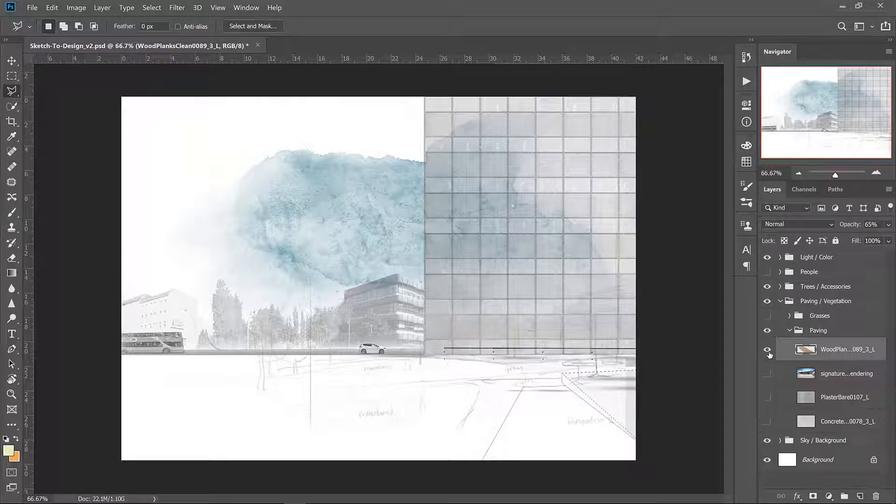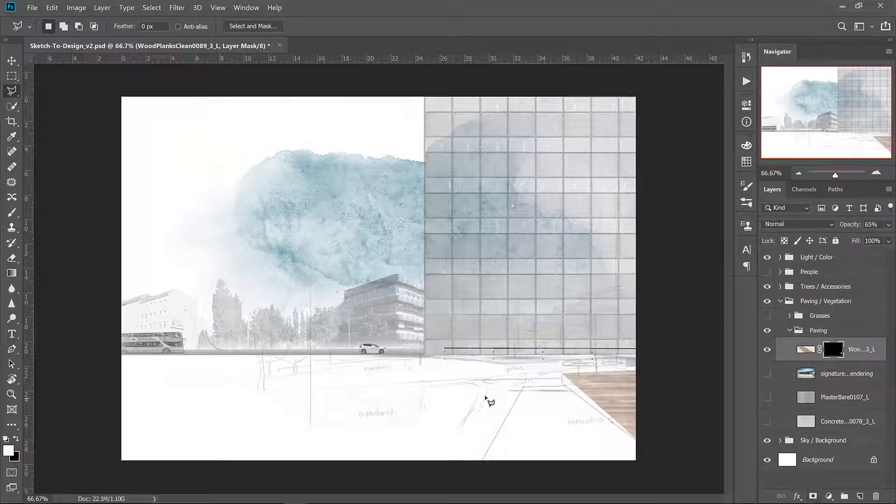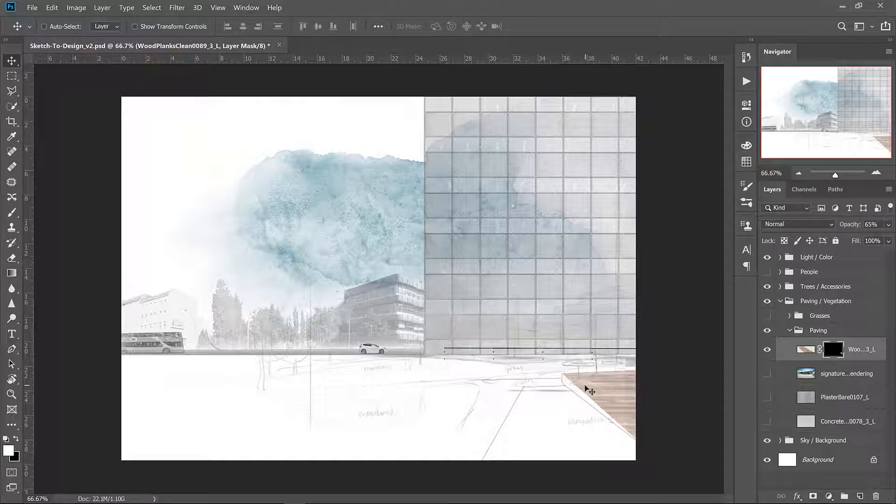Then go back to your wood plank layer, turn it on and create a layer mask. That cuts away all of the extra bits that you don't need.